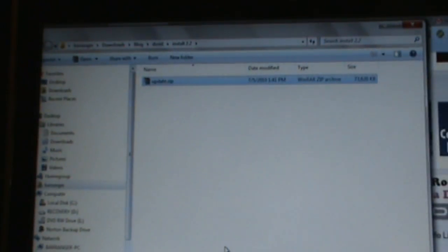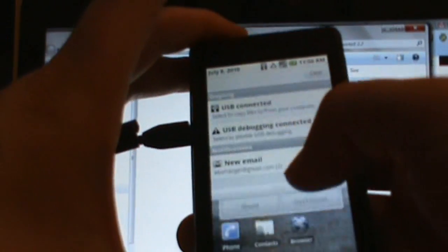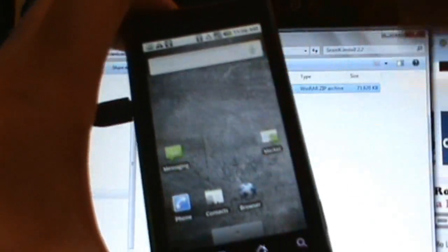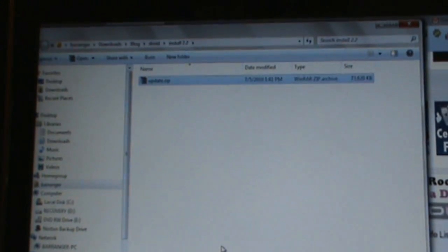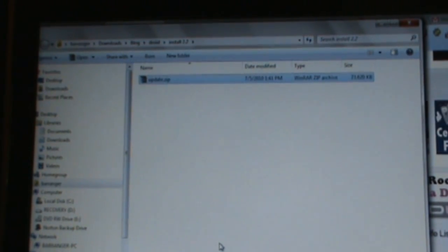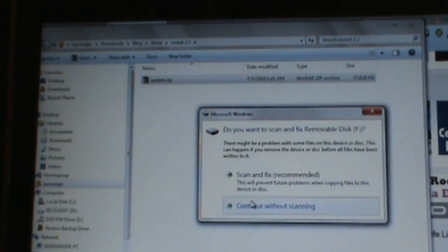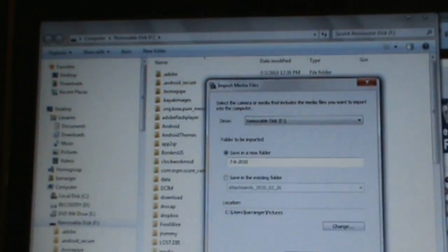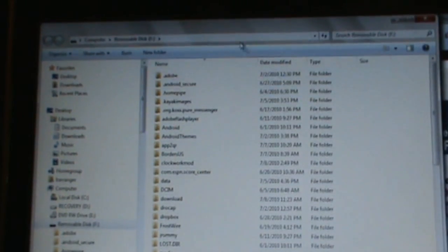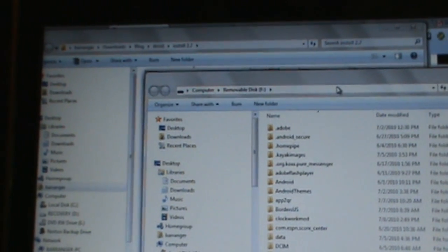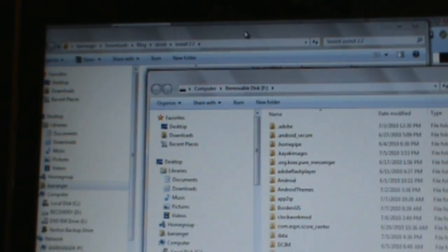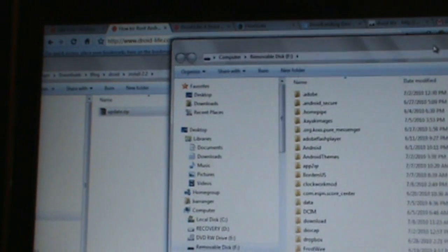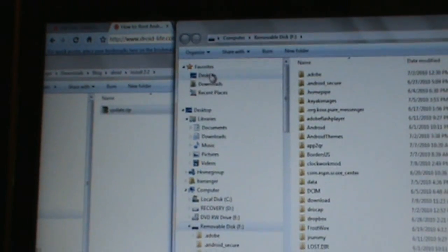From here, once we have it renamed, we are mounting our Droid and we're going to transfer the file over. So mounting Droid should pop up any second now.